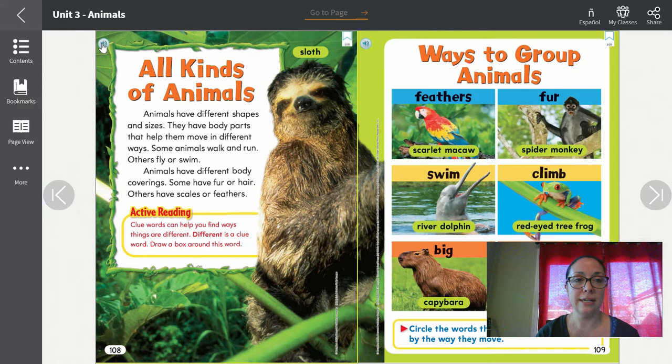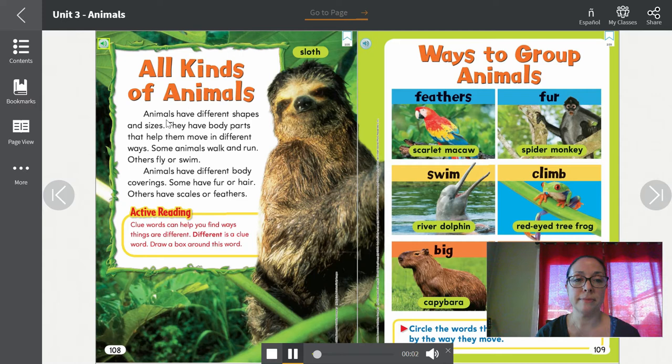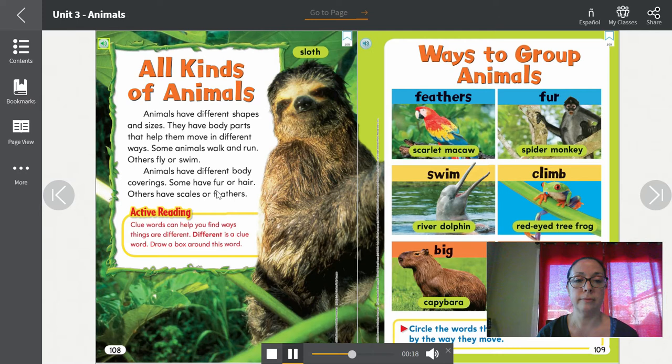All kinds of animals. Animals have different shapes and sizes. They have body parts that help them move in different ways. Some animals walk and run; others fly or swim. Animals have different body coverings — some have fur or hair, others have scales or feathers.